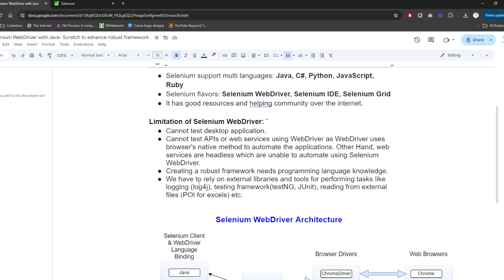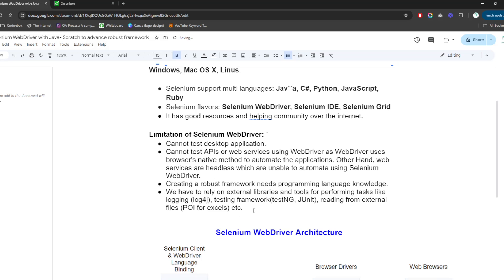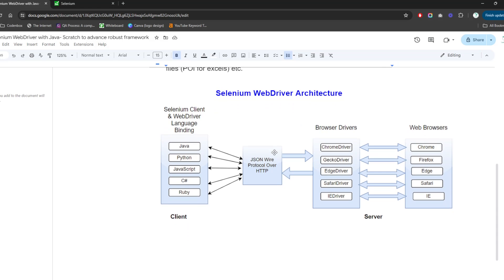Selenium also has some dependency on external libraries or tools to perform certain features. For example, Log4j is an external library that helps you create your logging. Testing frameworks like TestNG or JUnit are also added as dependencies. For reading from external files like Excel, you need a separate library called POI, which helps you read data from Excel files. These external dependencies are some of the limitations of Selenium WebDriver.